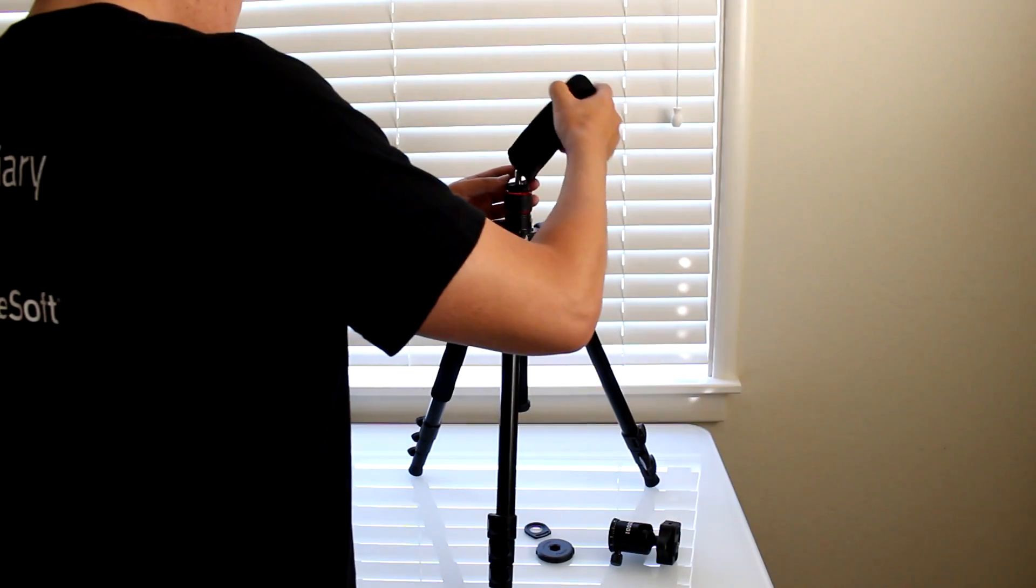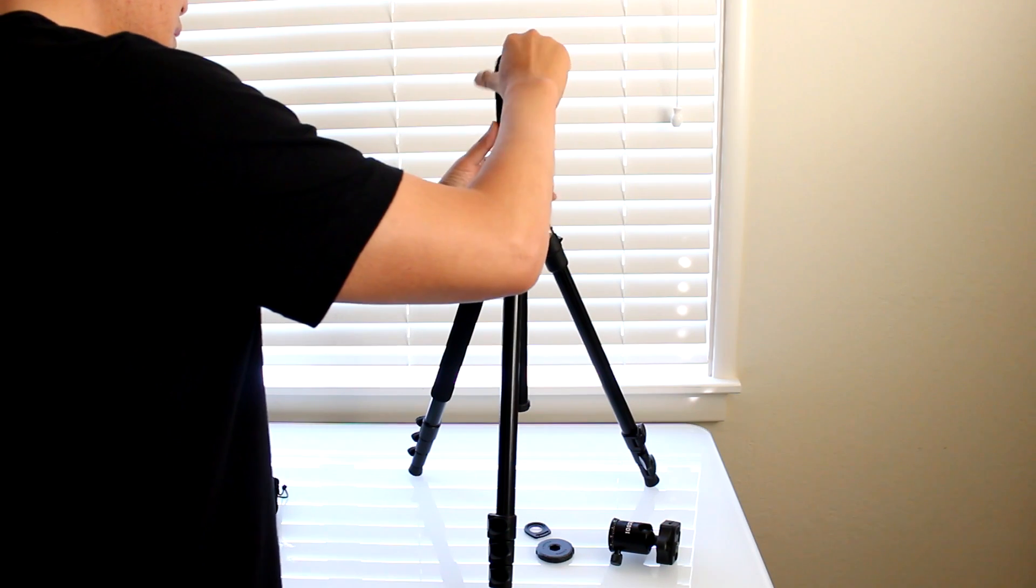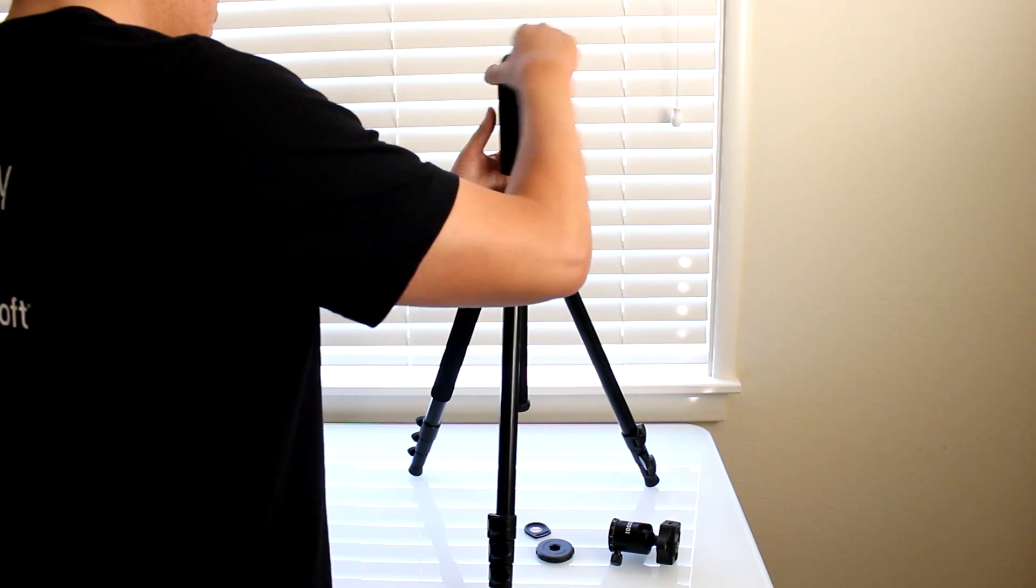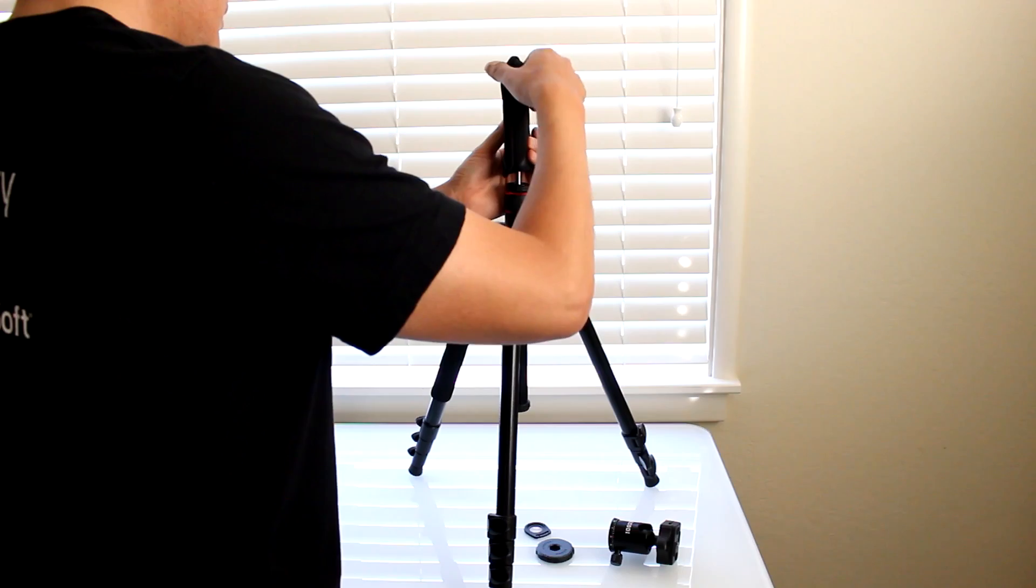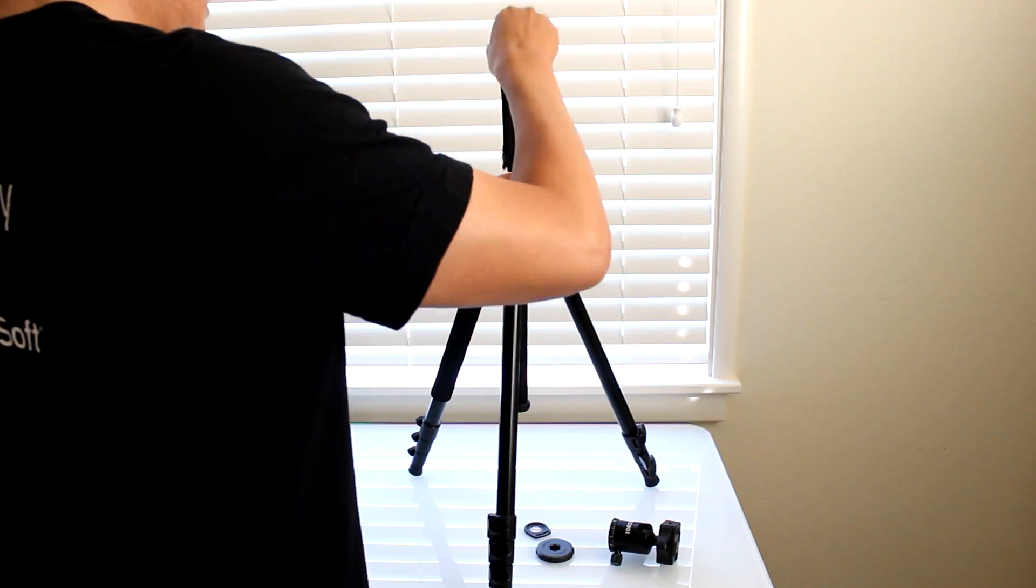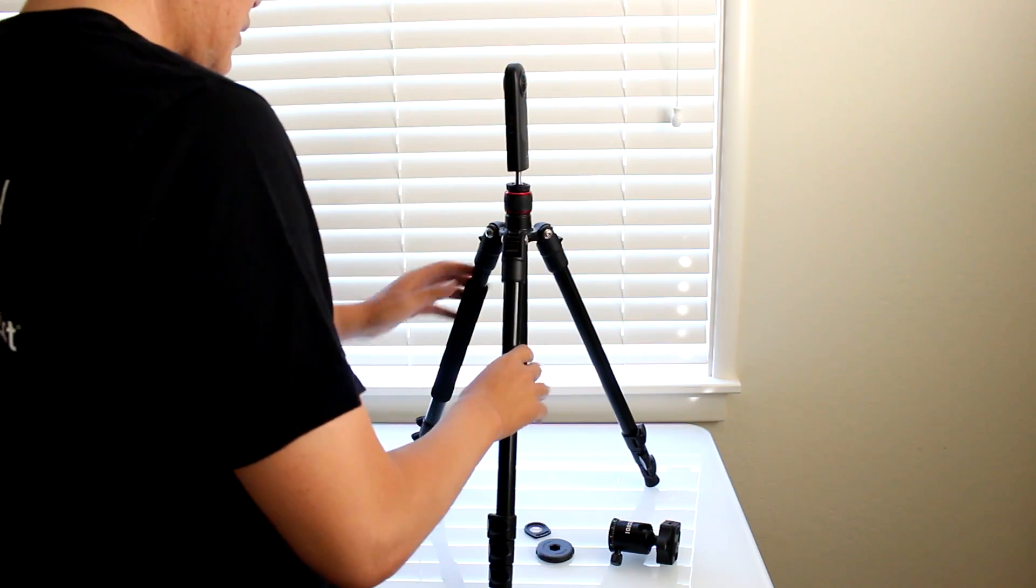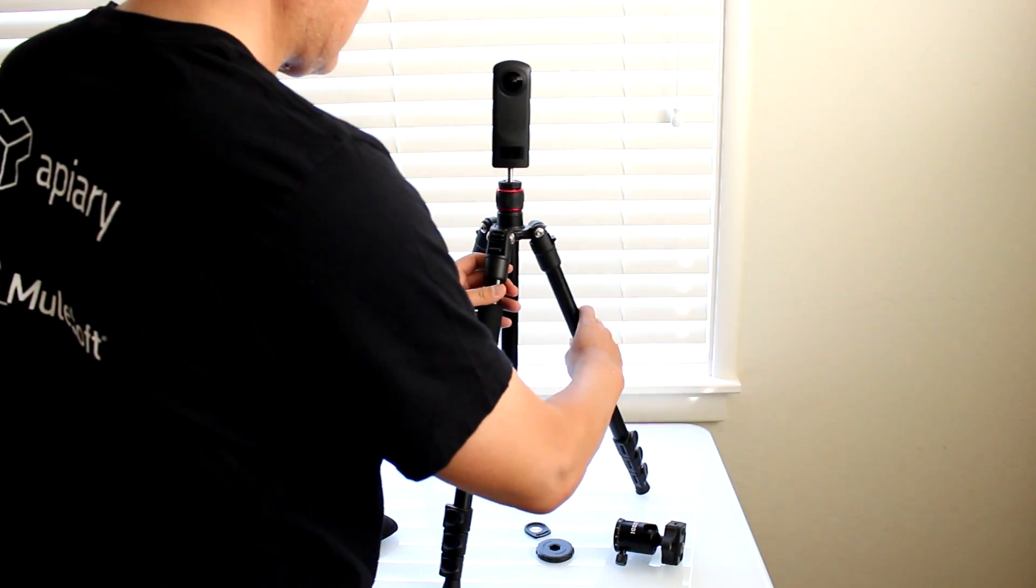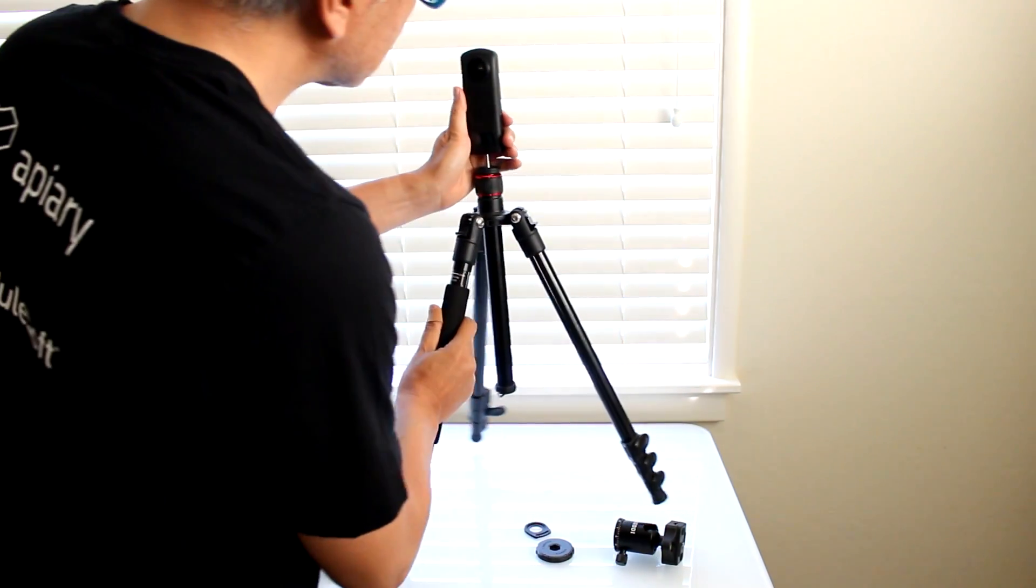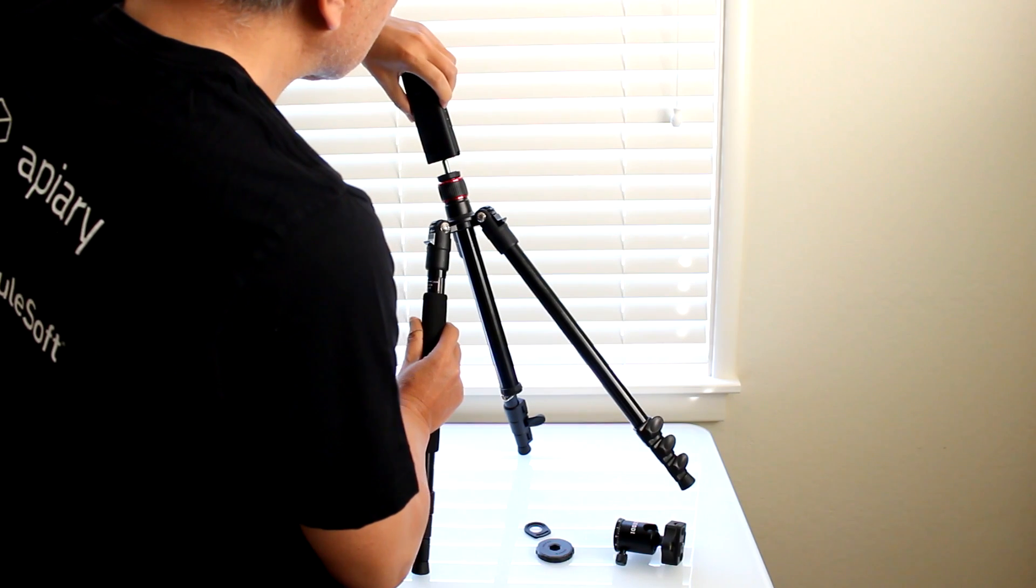The tripod comes with enough hardware to connect the Ricoh Theta Z1 directly onto the center column portion. The center column can be extended. There is an included 3⅛ inch to 1¼ inch converter so that you can screw the Theta directly onto that main center base.